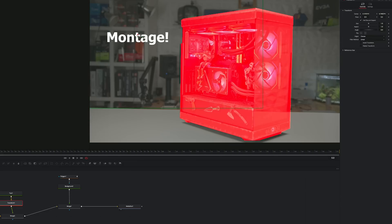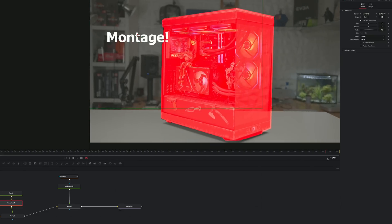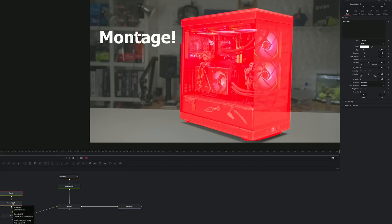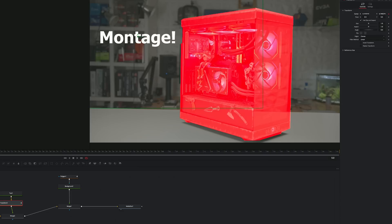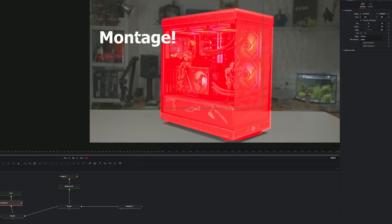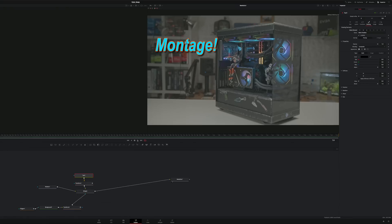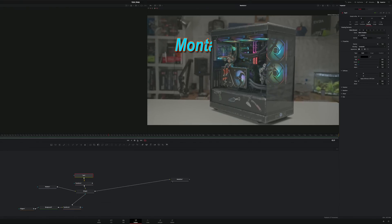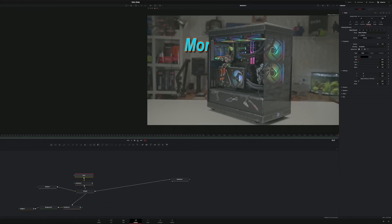In the first clip of the montage section, I roto'd out the computer and used it to mask out an animated text element. Again, keyframing the mask spline and text was smooth and I was able to move through the composition frames with no stutters or sticks.